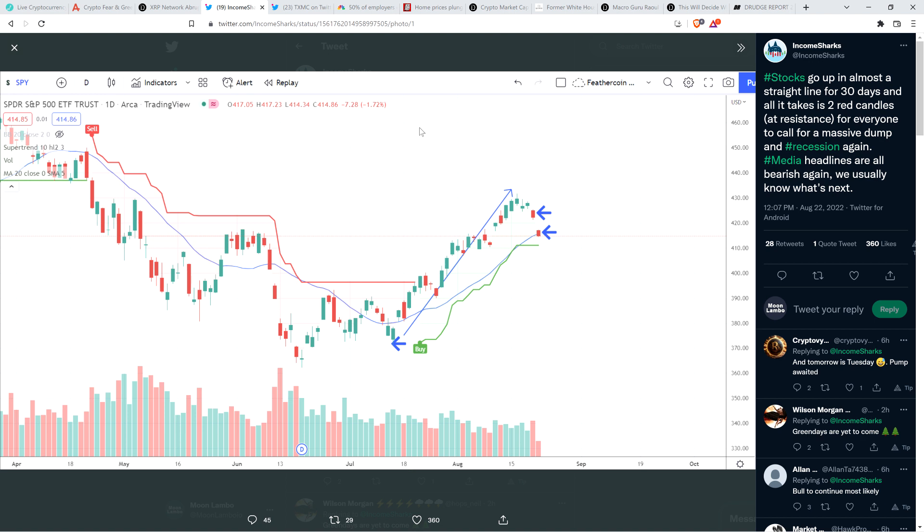Stocks go up in almost a straight line for 30 days. And all it takes is two red candles at resistance for everyone to call for a massive dump and recession again. Media headlines are all bearish again. We usually know what's next. Yeah, exactly.